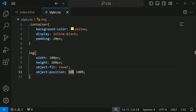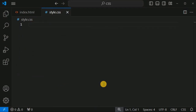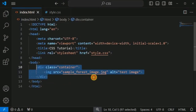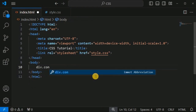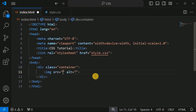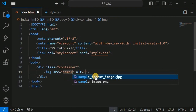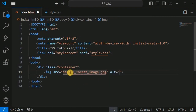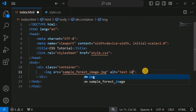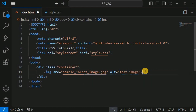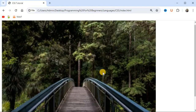Let us move to the examples in VS Code. We will remove the previous lines of code in the HTML and CSS files. We will create a div tag with the class 'container', then create an img tag inside this div tag, set the sample image that is already in the directory, and set the alt attribute text as 'test image'. After saving and reloading the page in the browser, we can see the original image.